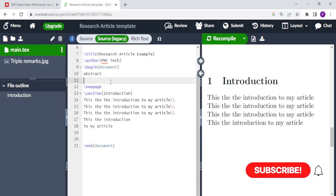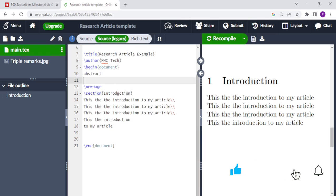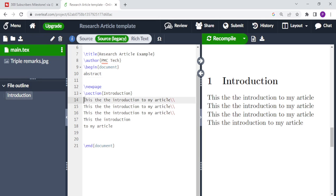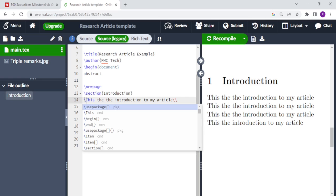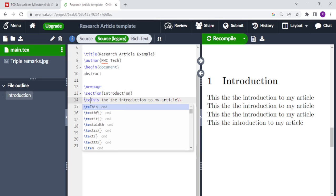Welcome to PMC Tech Channel. In today's episode for Overleaf, we see how we can make our text in bold font, in italics, and how we can also underline our text.